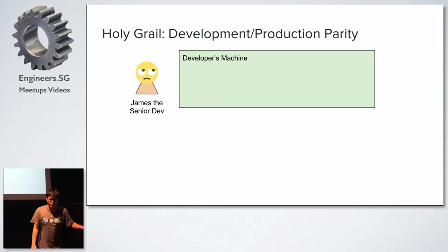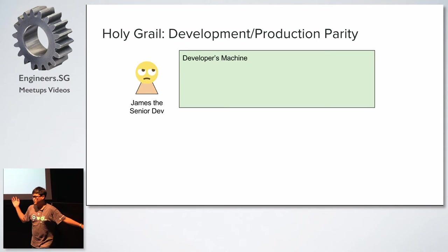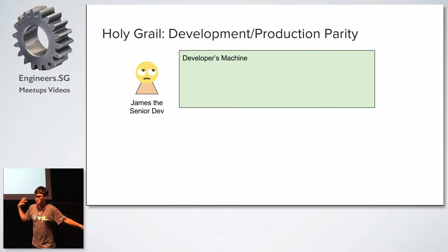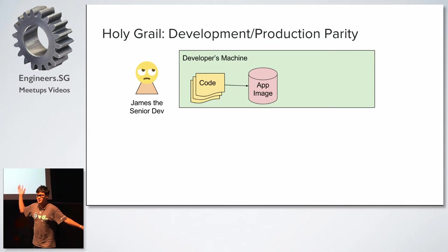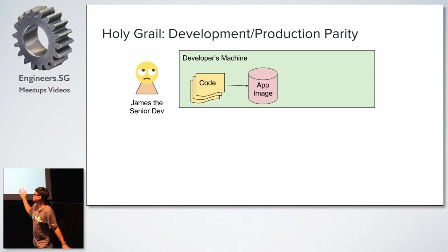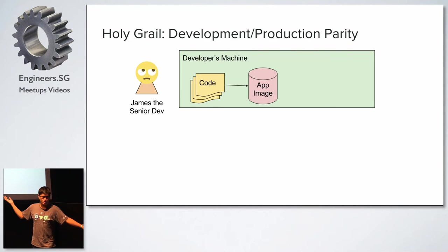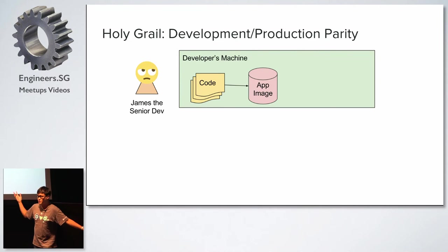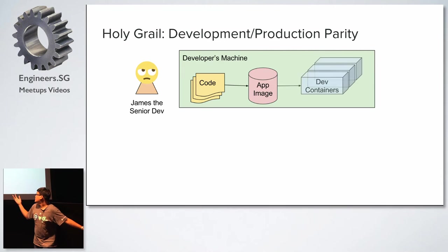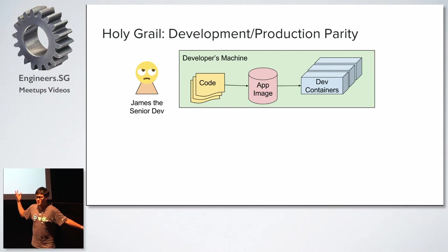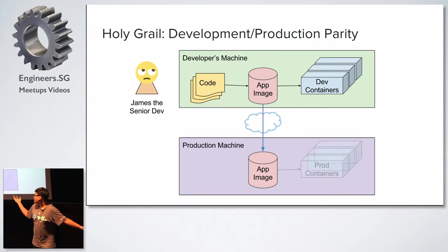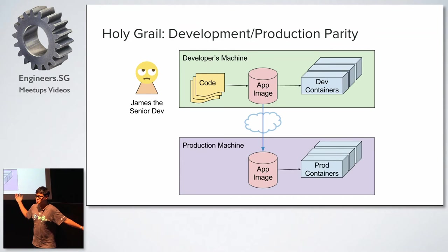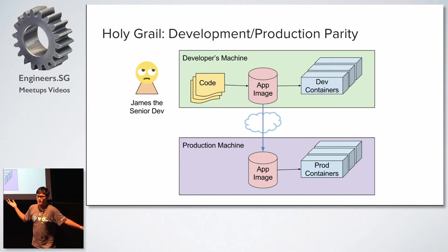And now you have your senior dev who's a bit more old, a bit more jaded about things, about new technology in general. And you tell him, hey, you know what? This cool Docker thing, what it allows you to do is to achieve this development production parity. So you can code, code, code. You just generate an image once you're done in your dev containers. So once you're done, you bring this thing to your production machine, and then you run your production containers. So you achieve the so-called development and production parity, right?